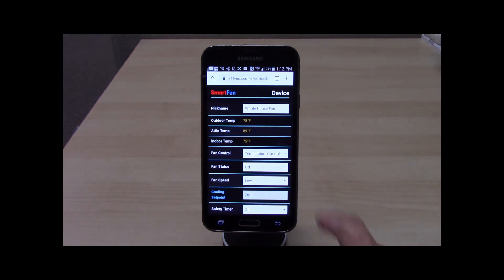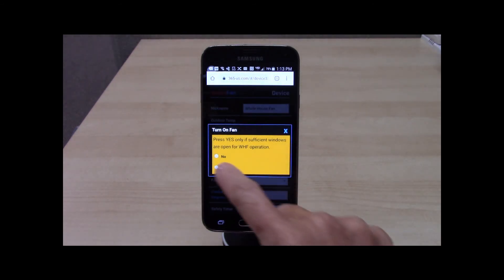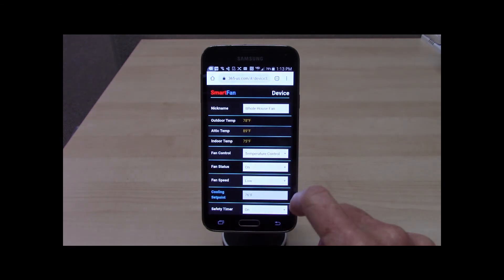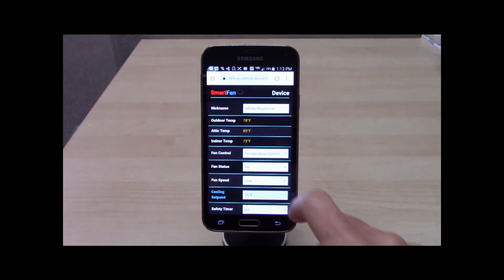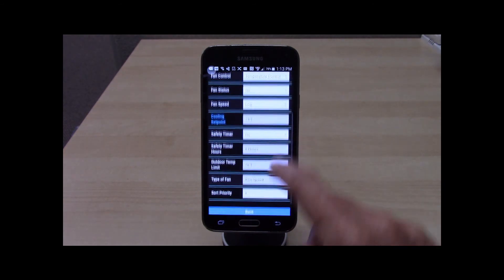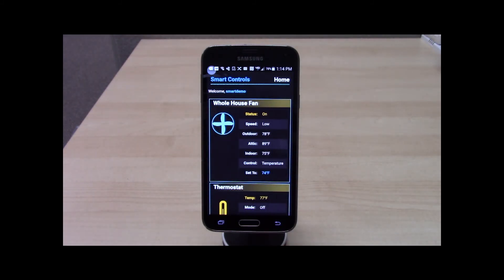Temperature control is also simple to use. Turn the fan on. Adjust the comfort temperature if necessary. Then touch back to return to the home page. The fan is now on and in temperature control.